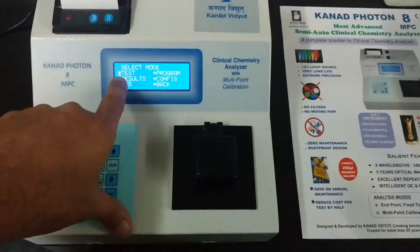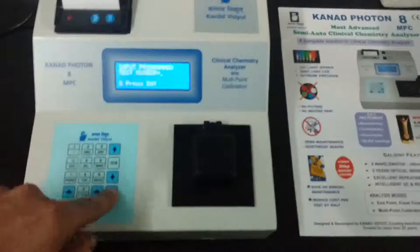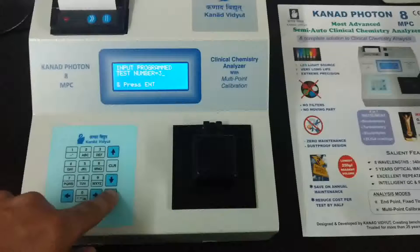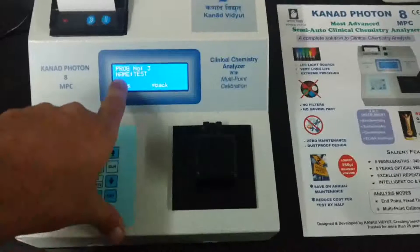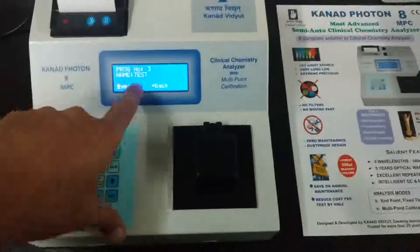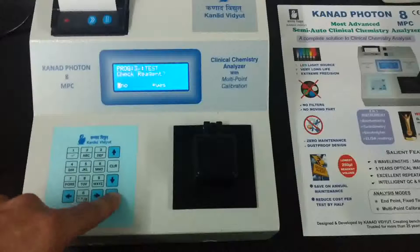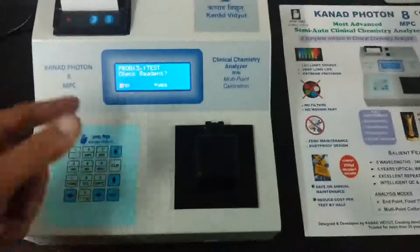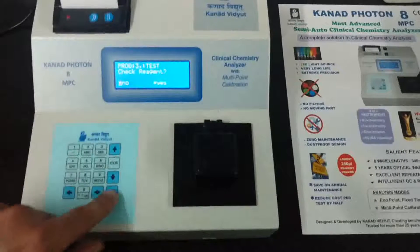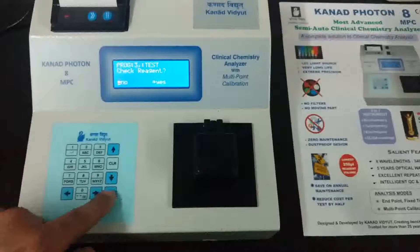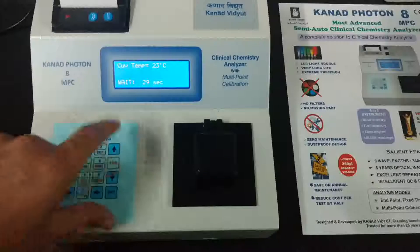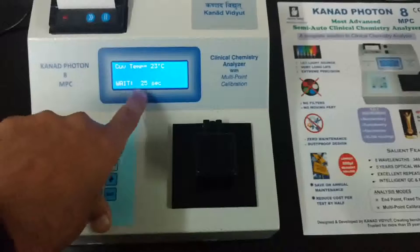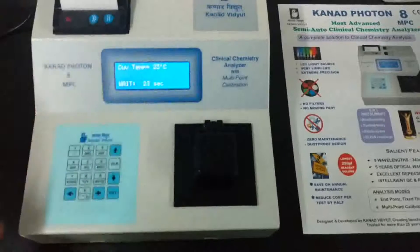In the test menu, select the test number. It was the third number, so I will select it — the display shows the name is 'Test.' Select yes. There is also a reagent check option: if you want to verify whether the reagent is good or bad, select this option. For now, I will select no.